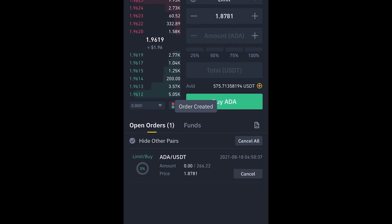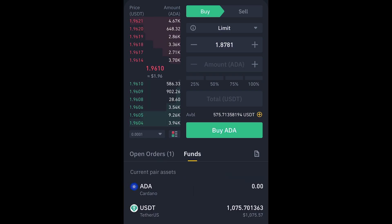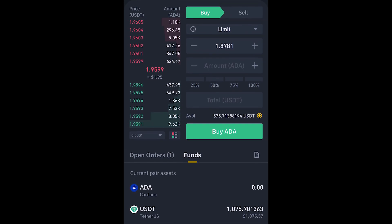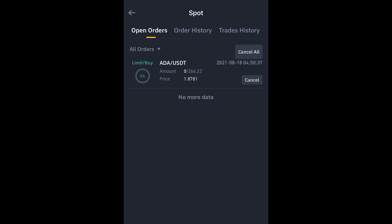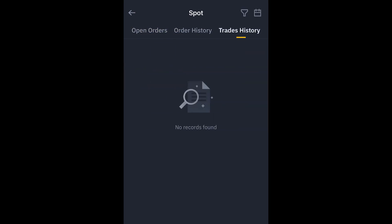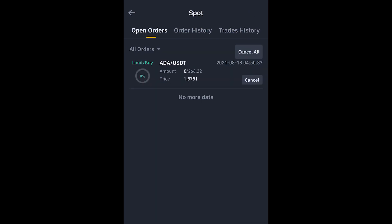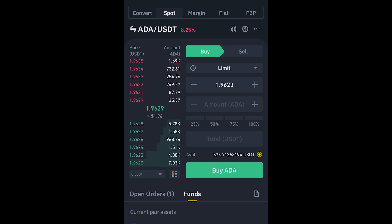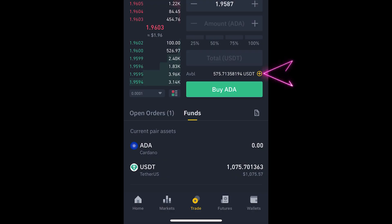We can see our order — it hasn't been filled yet. Over here we can check the funds we have and also see the order history. These are open orders, this is order history, this is trading history. That's all you need to know on this page. You can also click on this dollar sign to go straight to your account, or click on the plus sign.